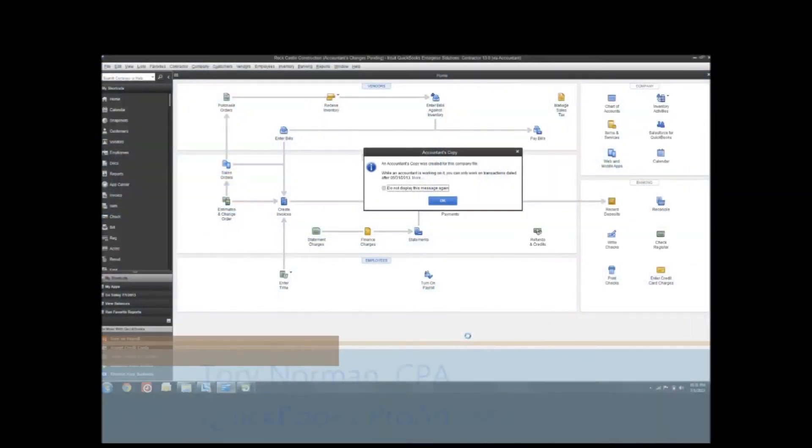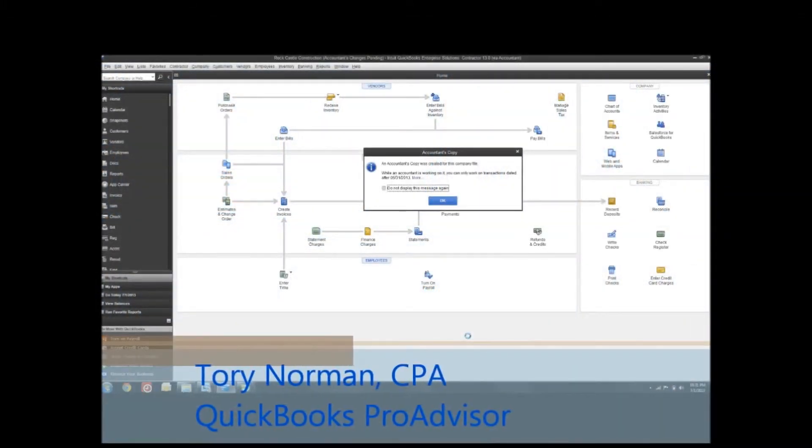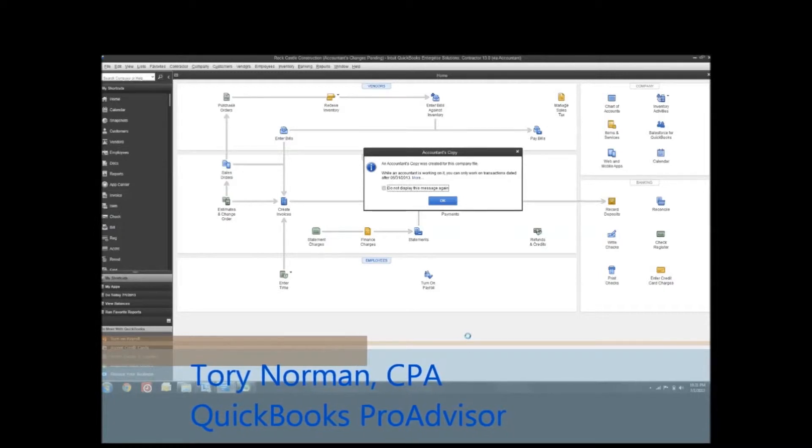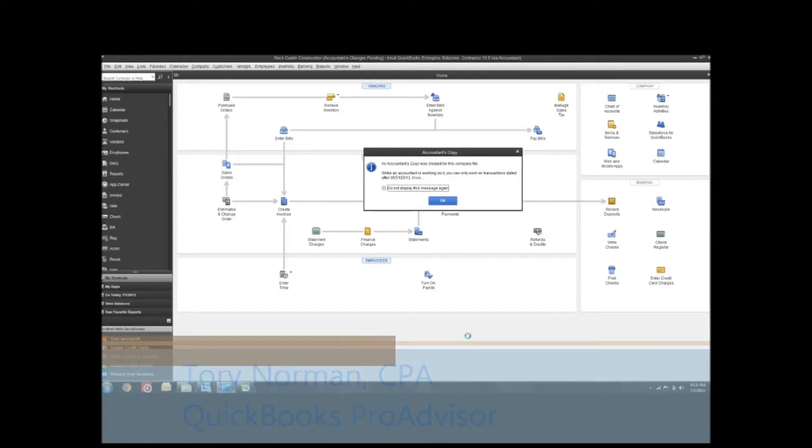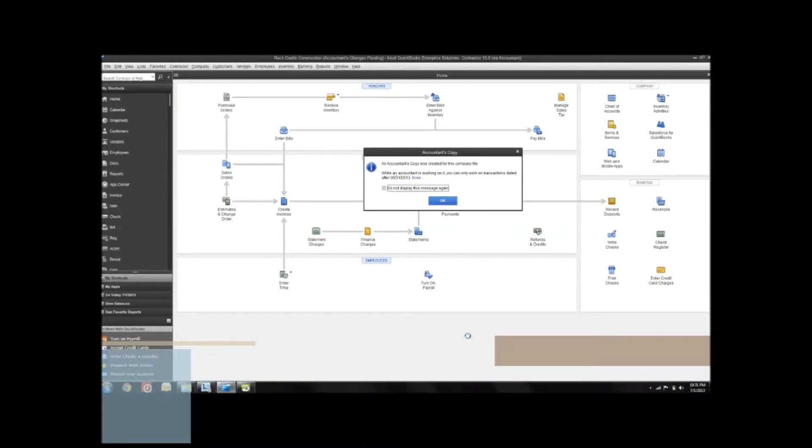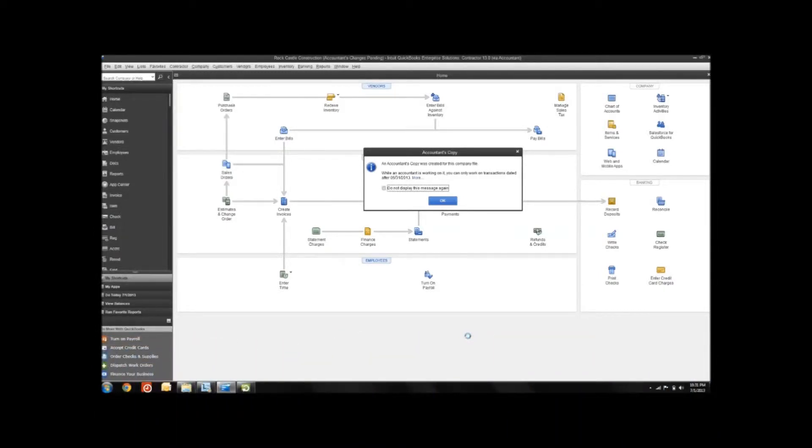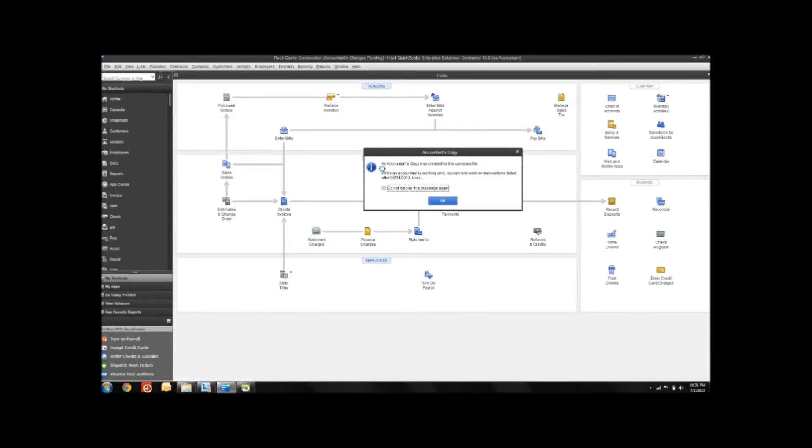In one of our previous videos, we taught you about the accountant's copy and showed you how to create one so that you and your accountant can work in the same company file even from different locations. You can tell that this company file still has an outstanding accountant's copy by this pop-up message that shows up whenever you open the company file.